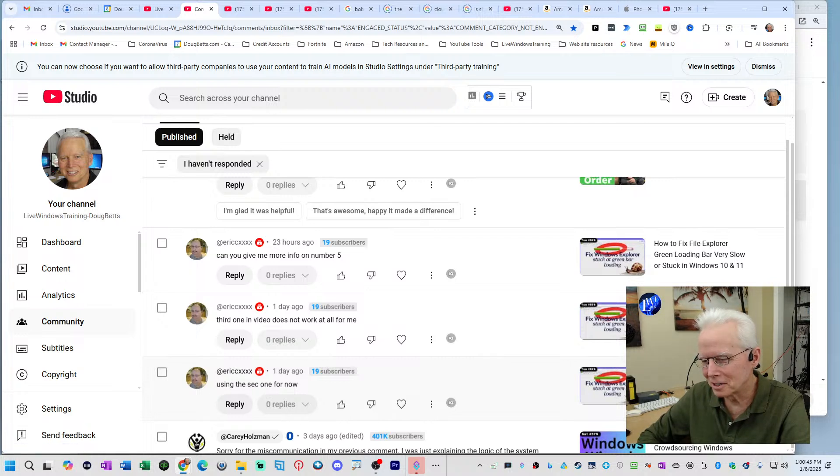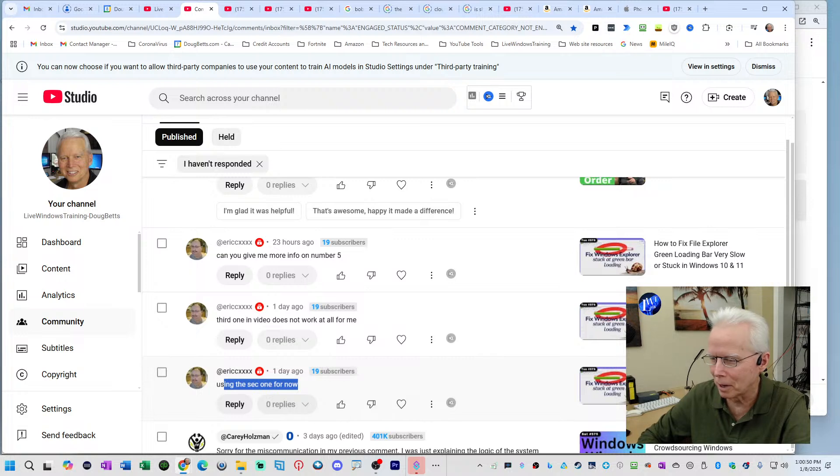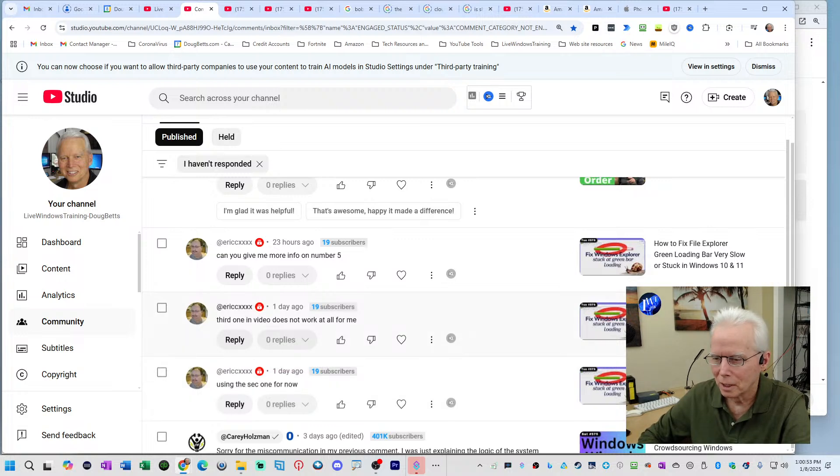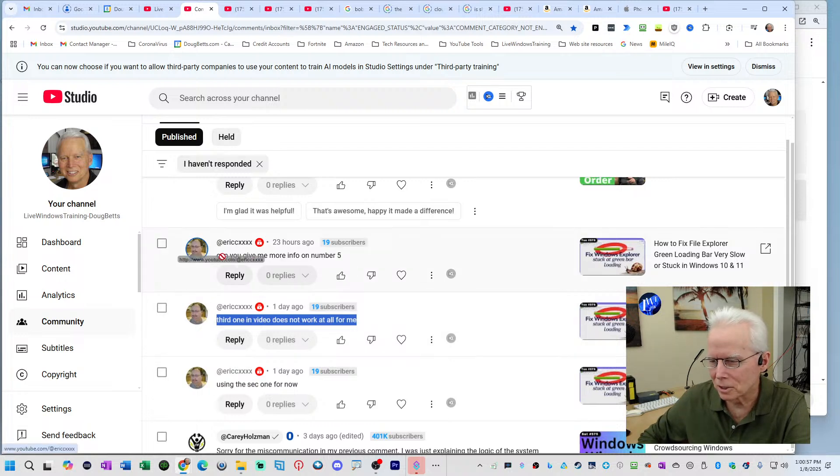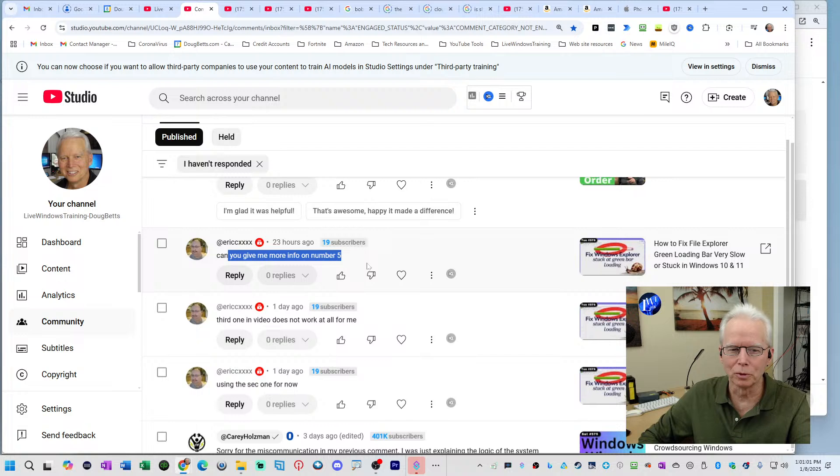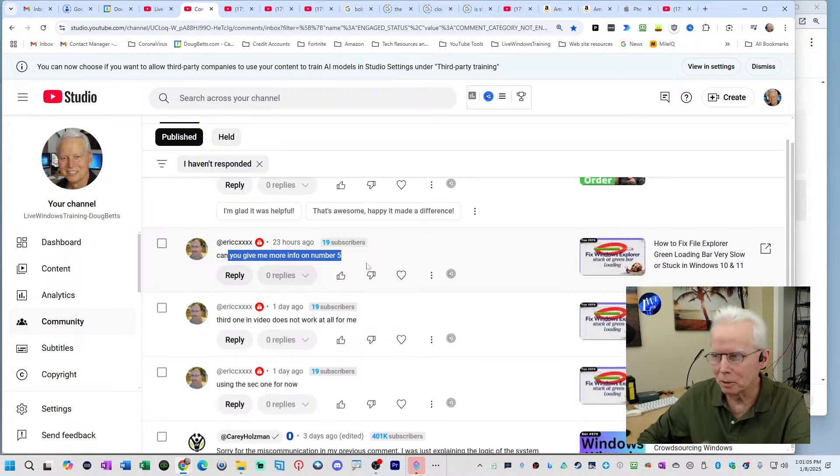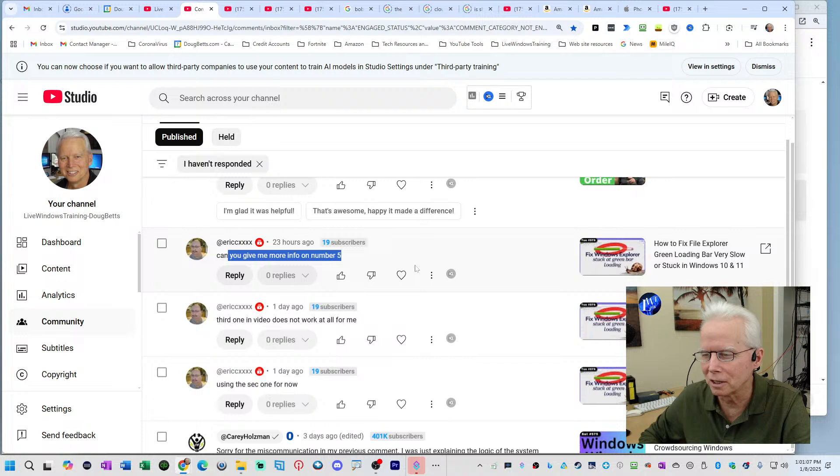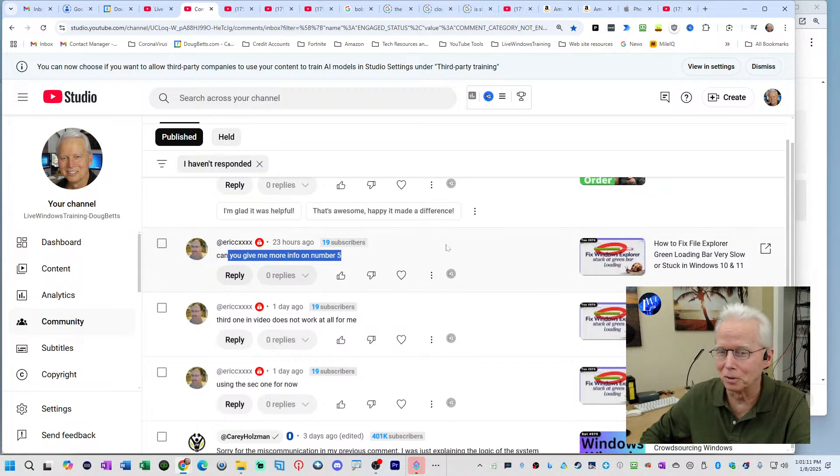Yesterday, Eric said that he was using the second option of those options that I was telling about yesterday about how to fix the File Explorer problem. He says the third one in the video does not work at all for him. And he's asking for more information on number five. Yesterday during the show, he was trying things as we were going through the show and he put comments here. So I'm feeling like this is something that he'd really like to get fixed soon. Hello, Nick Poverman.